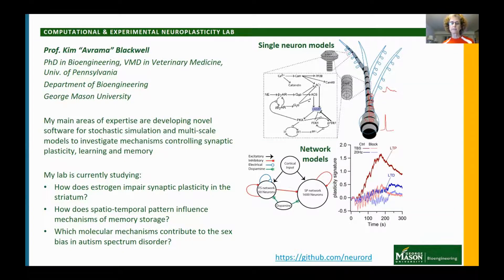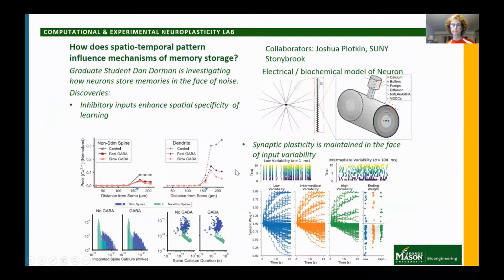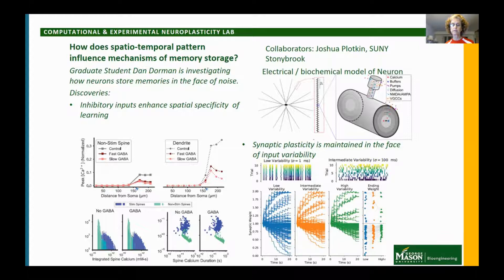Members of the lab apply computational and experimental approaches to study mechanisms underlying long-term memory storage. We are particularly interested in understanding the basal ganglia, a part of the brain involved in habit learning and reward learning, and also involved in Parkinson's disease and addiction. Numerous experiments support that long-term synaptic plasticity is one of the cellular mechanisms underlying learning and memory storage. Most experiments on synaptic plasticity stimulate populations of neurons using very regular stimulation. However, when an animal is learning a task, the inputs to neurons are quite variable.